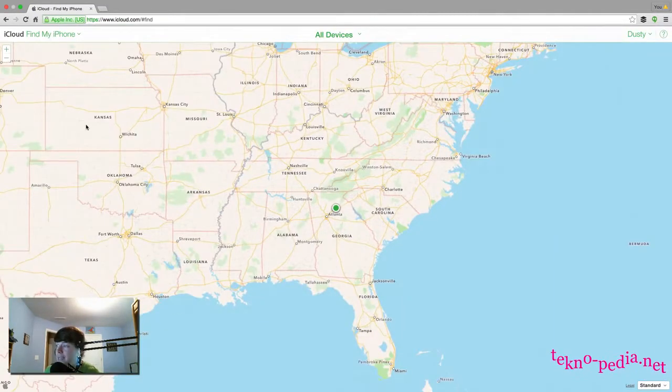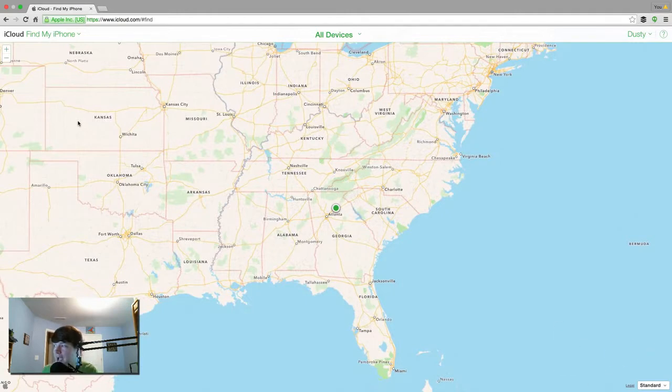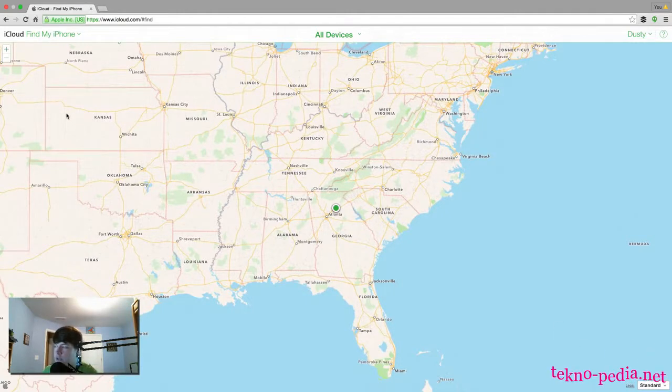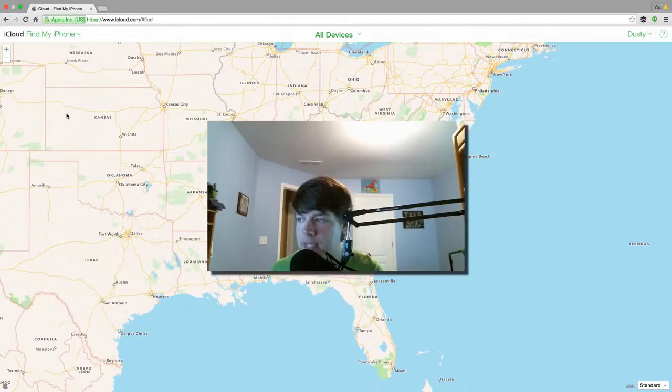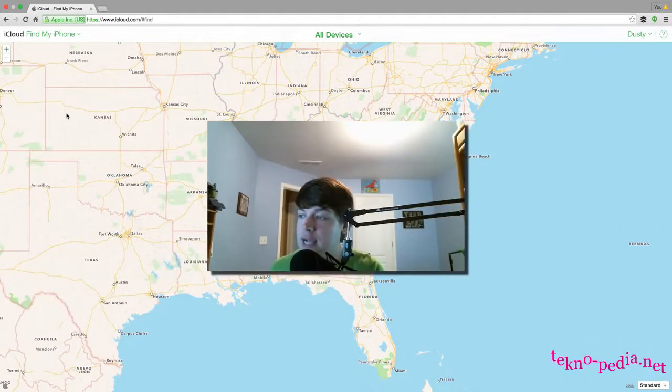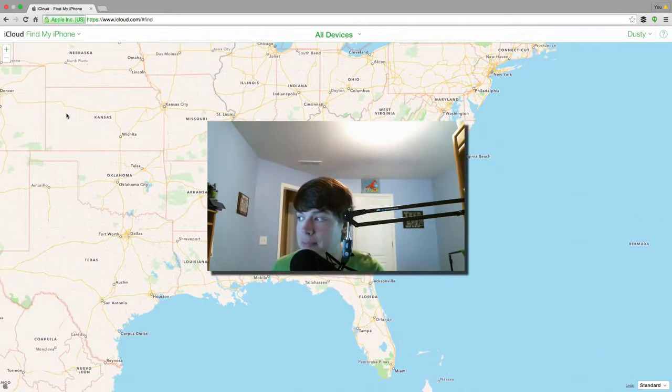Once you do that and open up the Find My iPhone application, you will see exactly where your device is. Now let me give you a few tips on this. If someone steals your device, it's not going to come up on Find My iPhone.